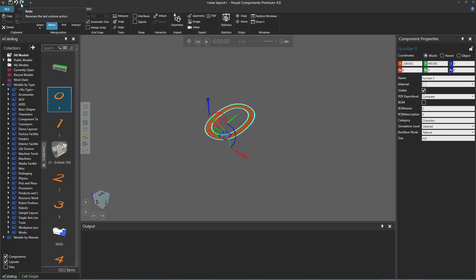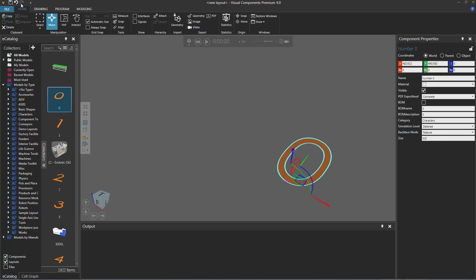And now the redo command is available, so I can redo that command, and the component is now back at that new location.